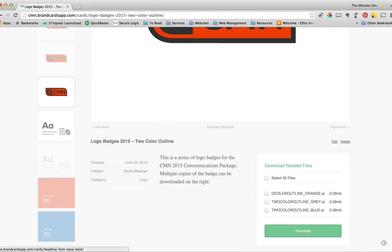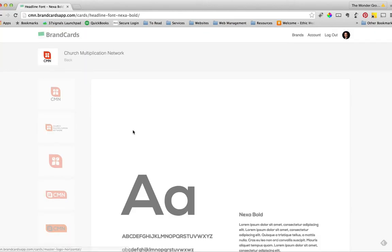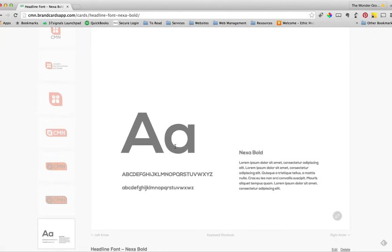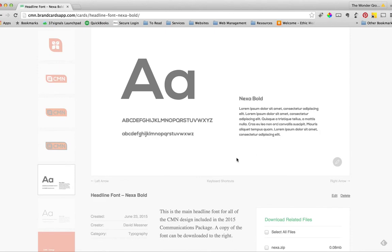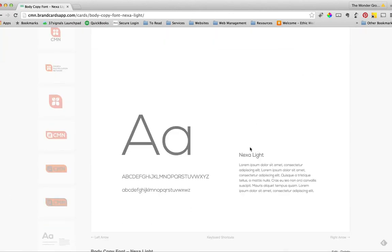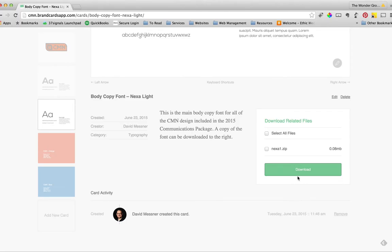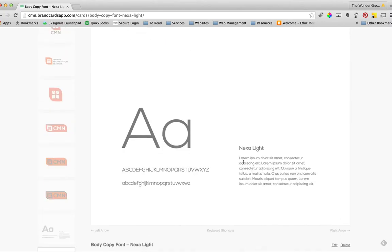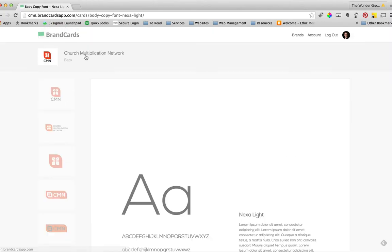Then last thing I wanted to show you is that we've got your font family for your brand. So Nexa Bold is for all the headlines, and then the reader copy is going to be Nexa Lite. And again, you can download the font itself right here on the bottom right of Brand Cards.